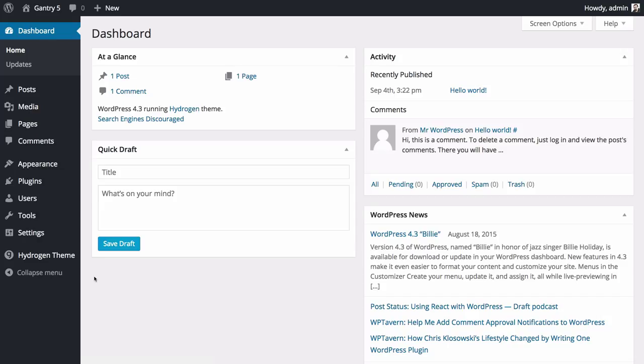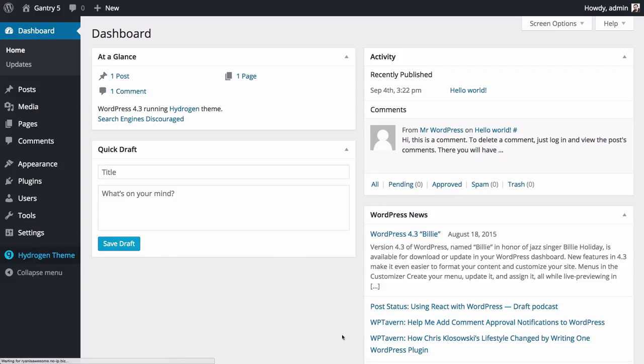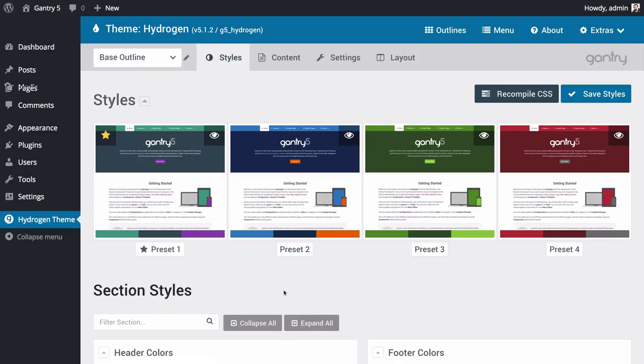Accessing the Gantry 5 administrator where you can configure your Gantry 5 theme is very easy. Simply select the theme settings links from the sidebar, which appears whenever a Gantry 5 theme is installed and activated as the default theme.